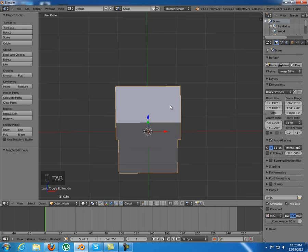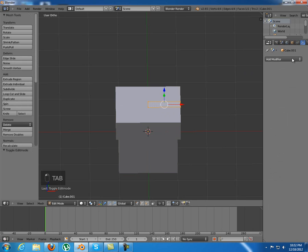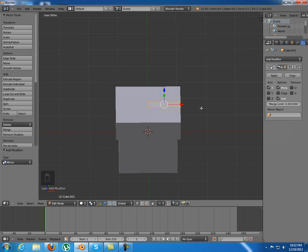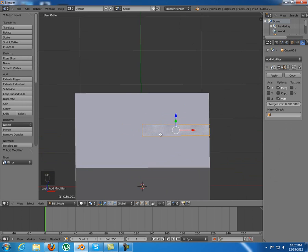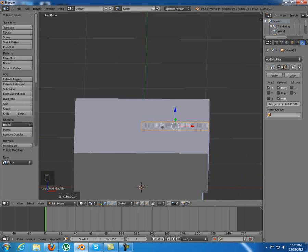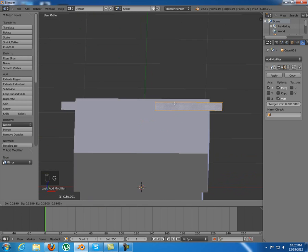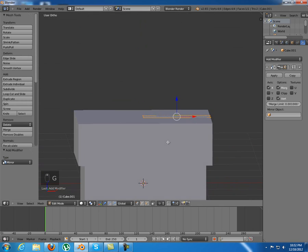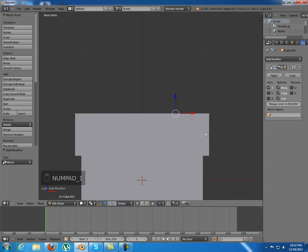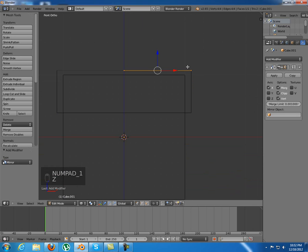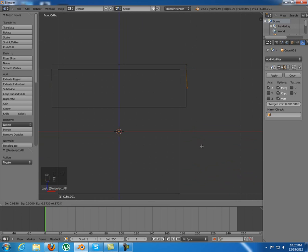Now I'm going to go into the newly created object and add first a mirror modifier on this axis. That's fine. Select clipping for now and I'm going to start to model this.